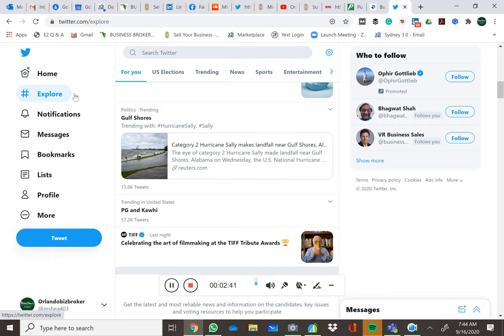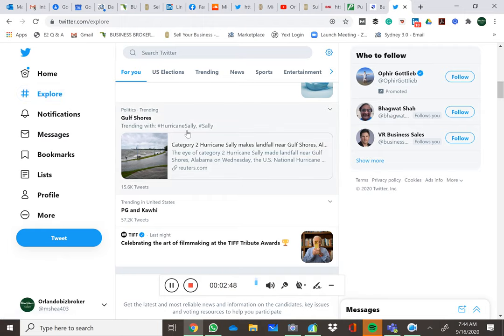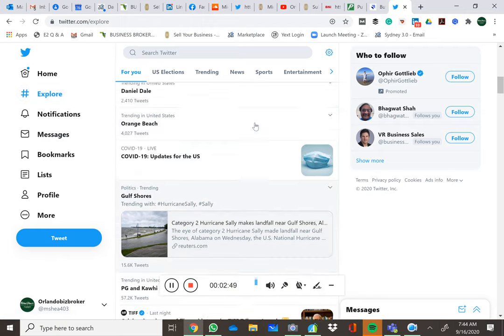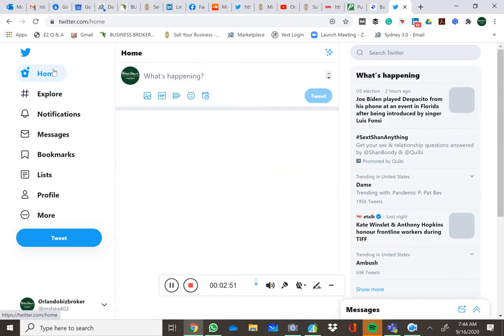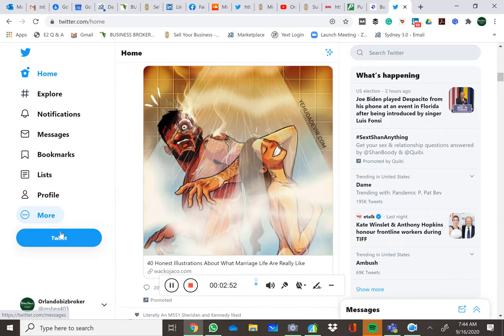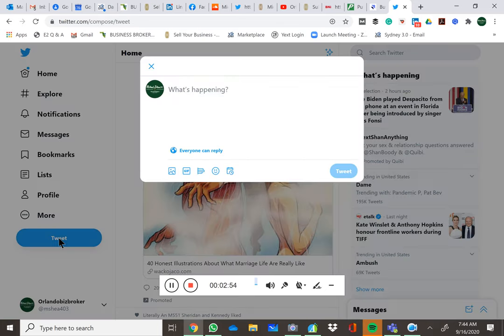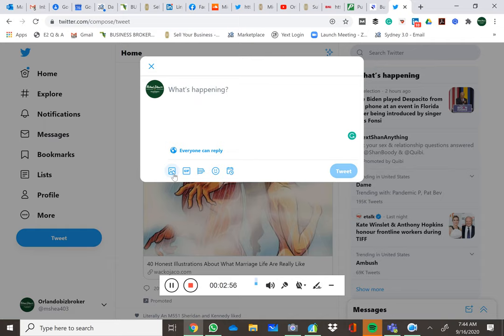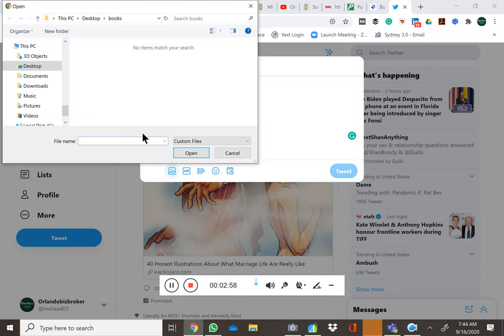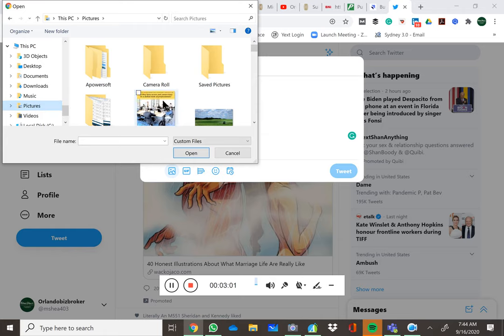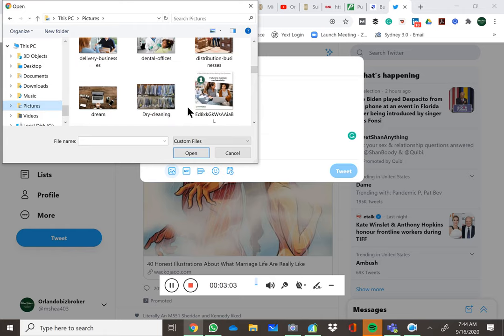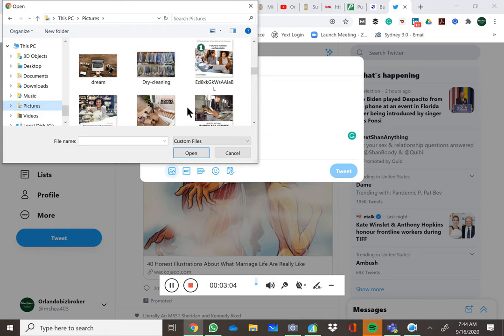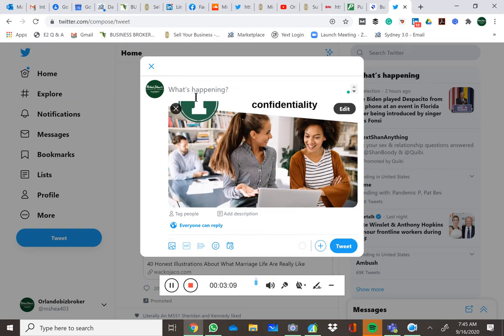So I'm going to show you how I do it. So we're going to take Hurricane Sally, for example. So we've got Hurricane Sally and Sally has issues right now. I want to write a tweet. So we're going to pick up one of our pictures. And let's see. Boom. Let's just use failure to maintain confidentiality.